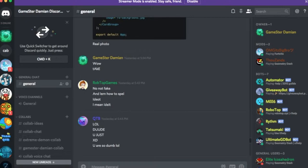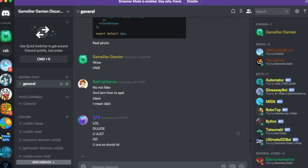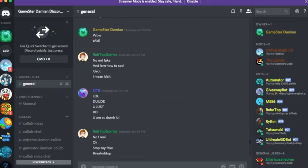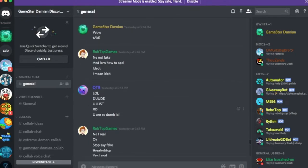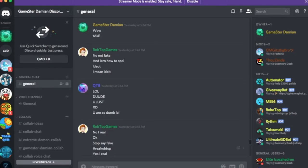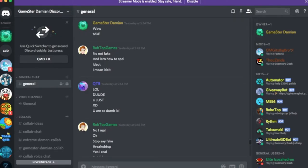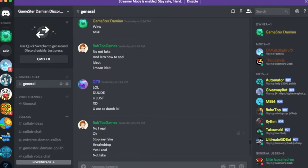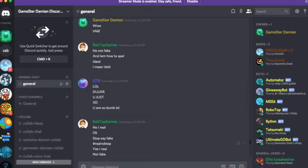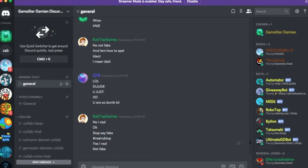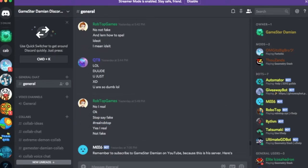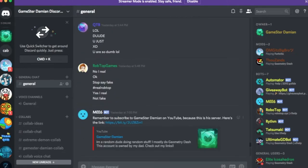No. Not fake. And learn how to spell. Idiot. I mean idiot. Learn how to spell. Lul. Lol. Dude. XD. You are so dumb. Yeah. My friend said that. No. I real. Okay. Stop. Say fake. Hashtag. Real. Rob top. Really?